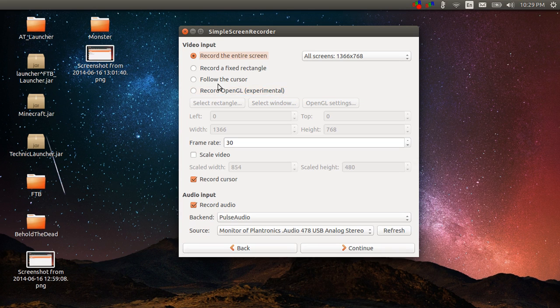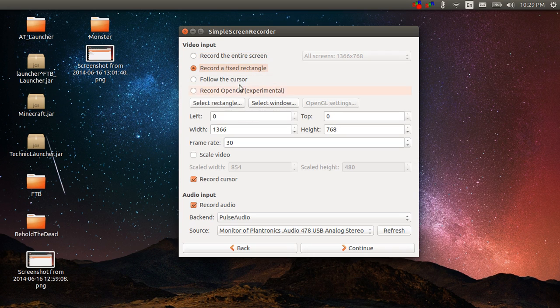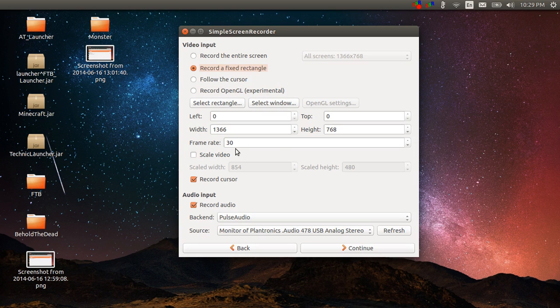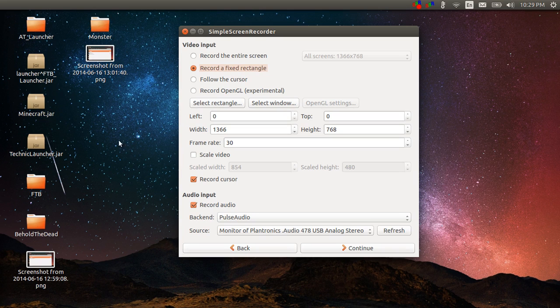If I select a fixed rectangle, I can either go to select rectangle which means I can set the size by typing it in here or I can click out here and make my own window with the cursor or mouse pointer.